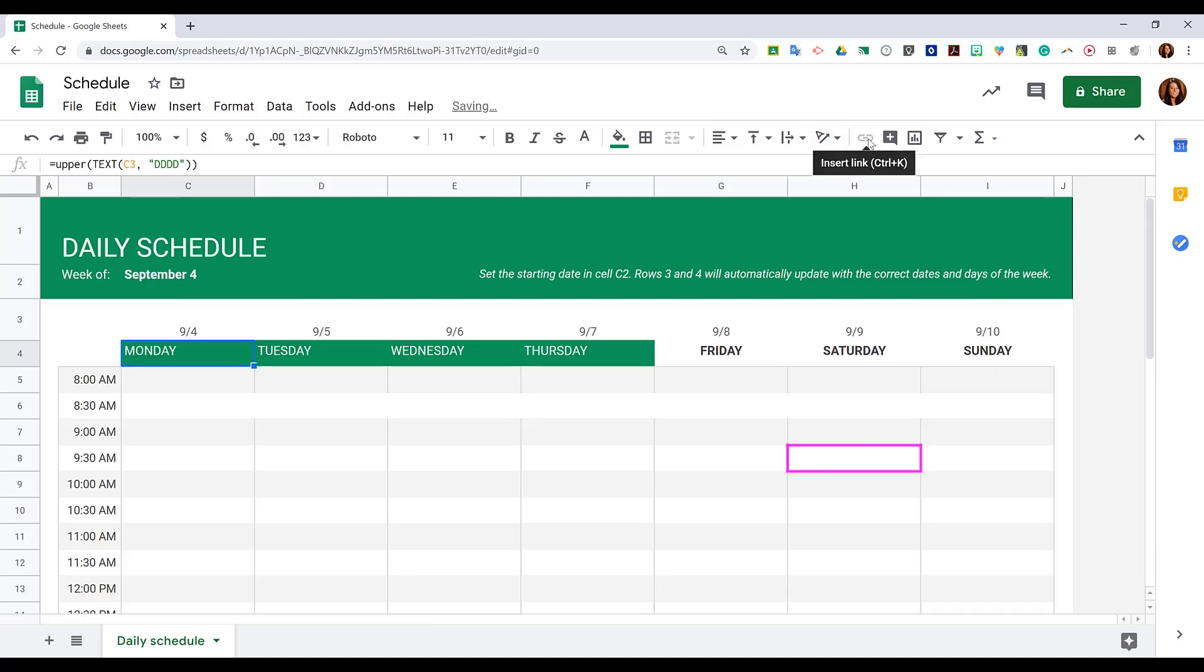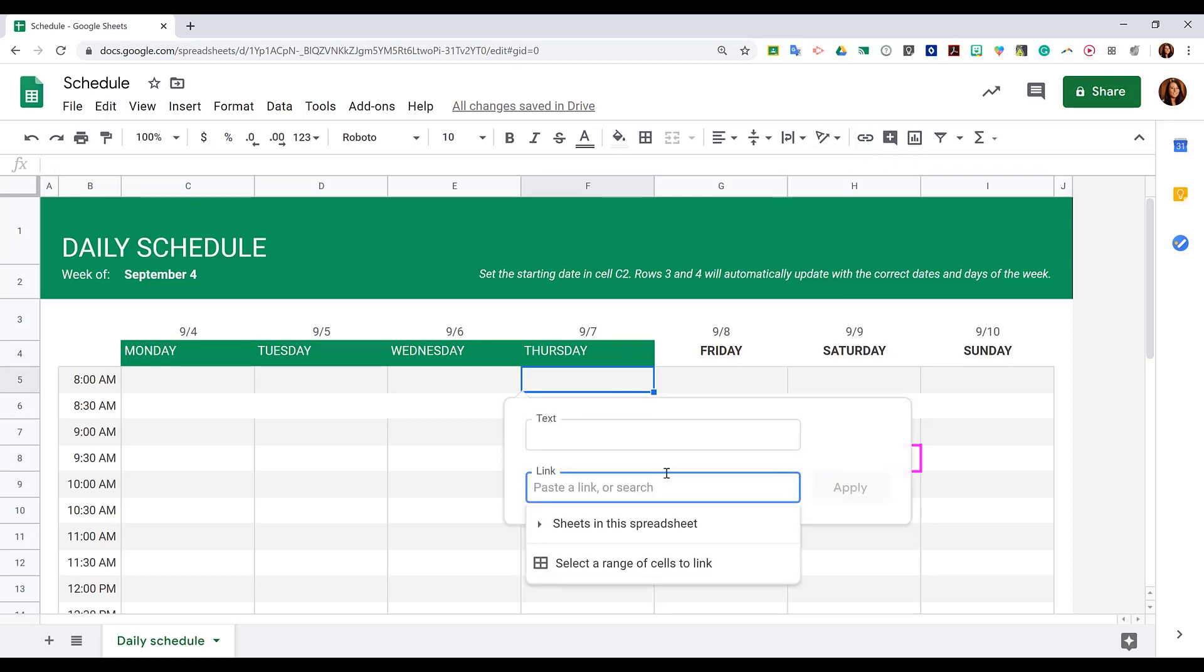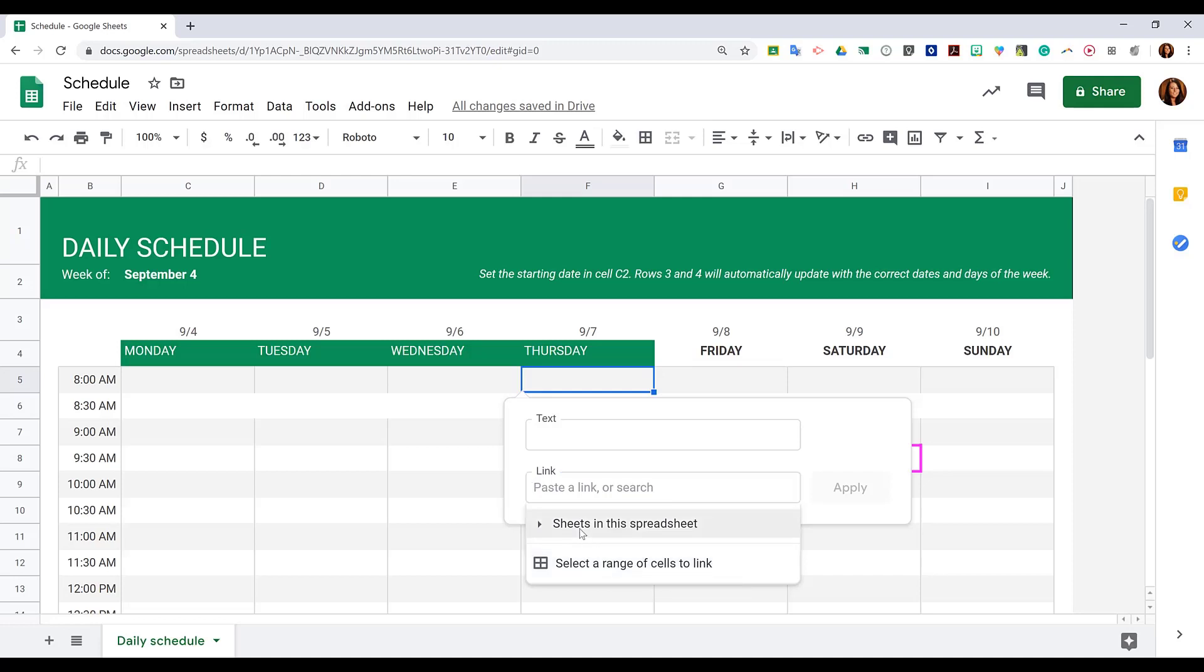Next to that you have insert link. If you would like to insert a link in a cell, simply click insert link, paste what you would like, and type the text. You also have the option to link to a range of cells within your spreadsheet or to a different sheet in the spreadsheet. This one only has one sheet tab.